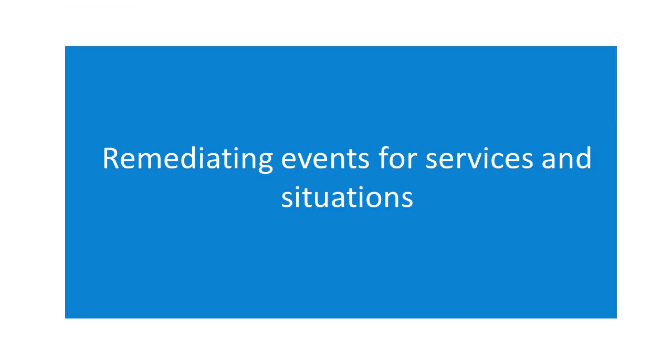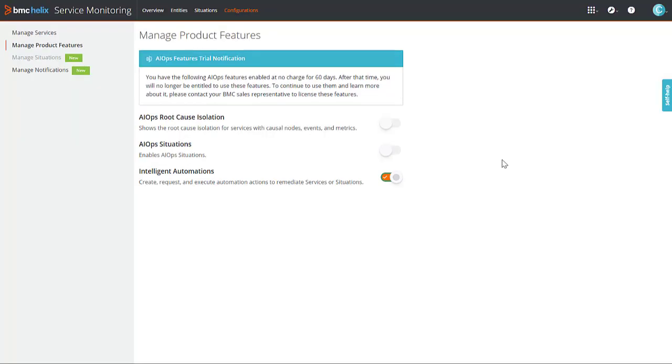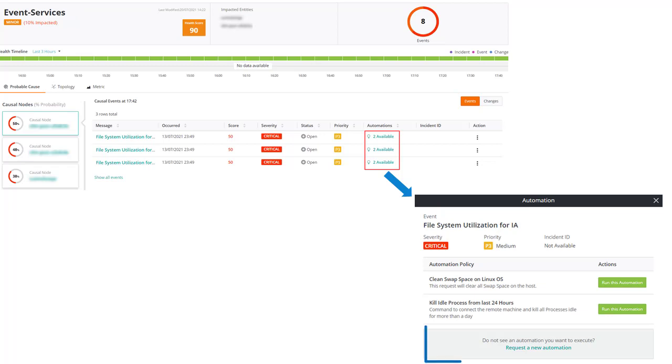Now we will explore another important feature. The capability to remediate open events for services and situations, enable intelligent automations on the manage product features page to use this capability. You can run automations for open events that execute the remediation actions in BMC Helix Intelligent Automation. You can also request for a new automation.